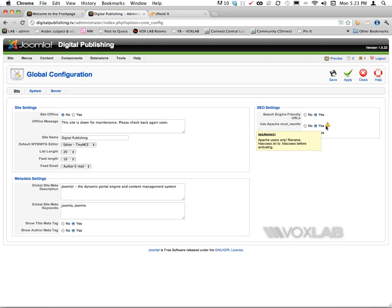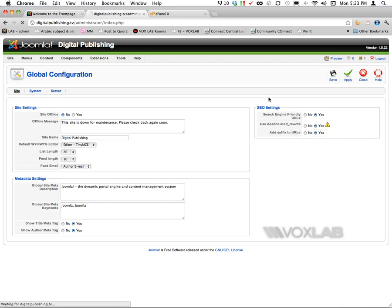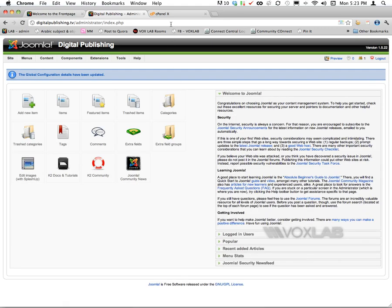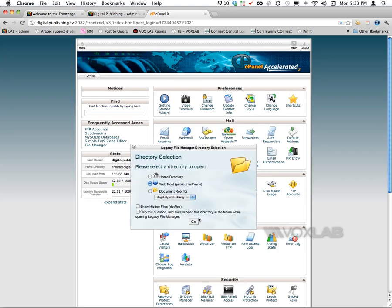However, there is a warning here for Apache that tells me to rename the file htaccess.txt to .htaccess. Once I save this global configuration, I have to go back to my control panel.